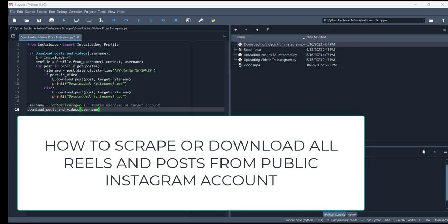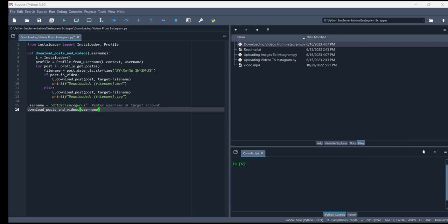Hello guys, I hope you are doing well. Today we are with a new topic and a very interesting one in which you can download all the reels and pictures from Instagram into your folder and upload it into another account.